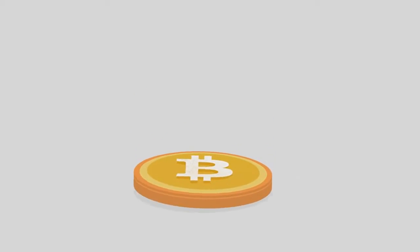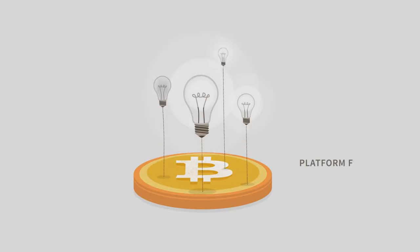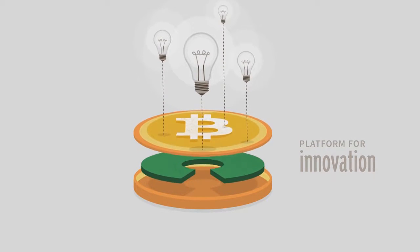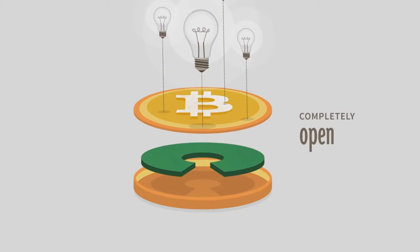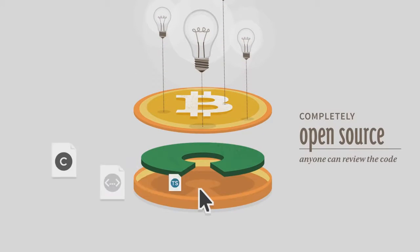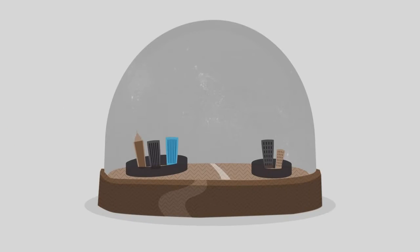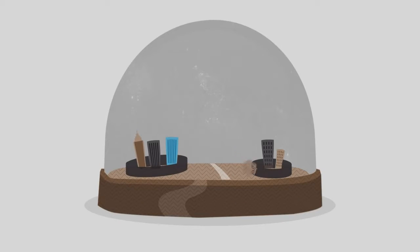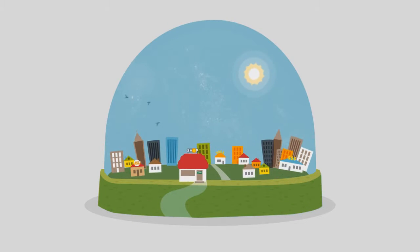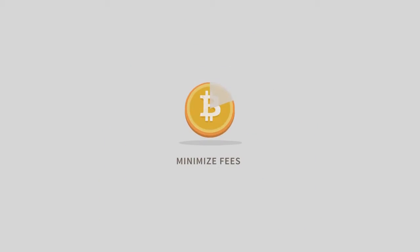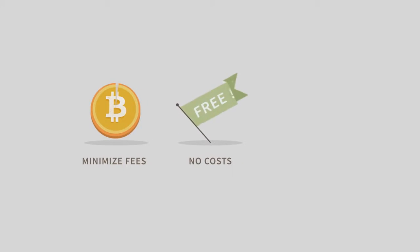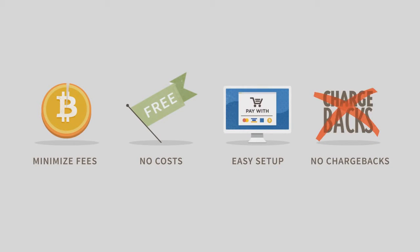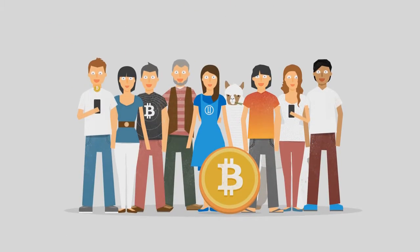Bitcoin opens up a whole new platform for innovation. The software is completely open source and anyone can review the code. Bitcoin is changing finance the same way the web changed publishing. Bitcoins are a great way for businesses to minimize transaction fees. It doesn't cost anything to start accepting them and it's easy to set up.